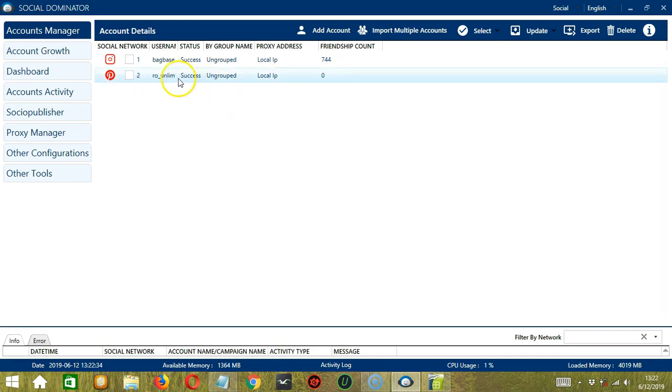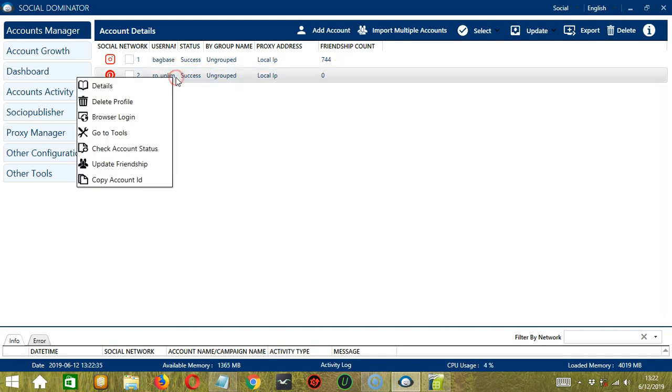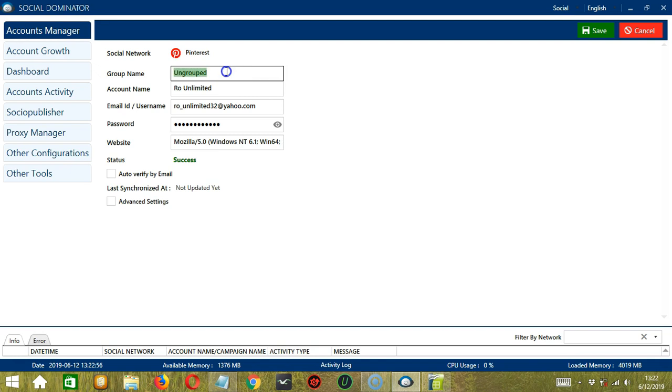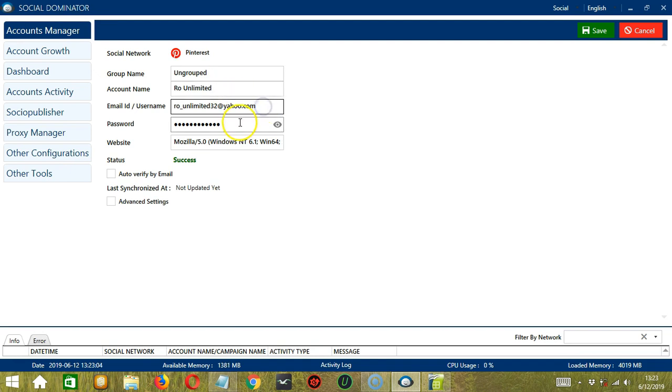Let's right click on our Pinterest account. There are several options here. Let's start with details. So you can see the social network is Pinterest. The group name is ungrouped. Type a random group name here if you want to group accounts together on Socinator. This is your account name on Pinterest. Then your email address, your password, the website, the status is success.